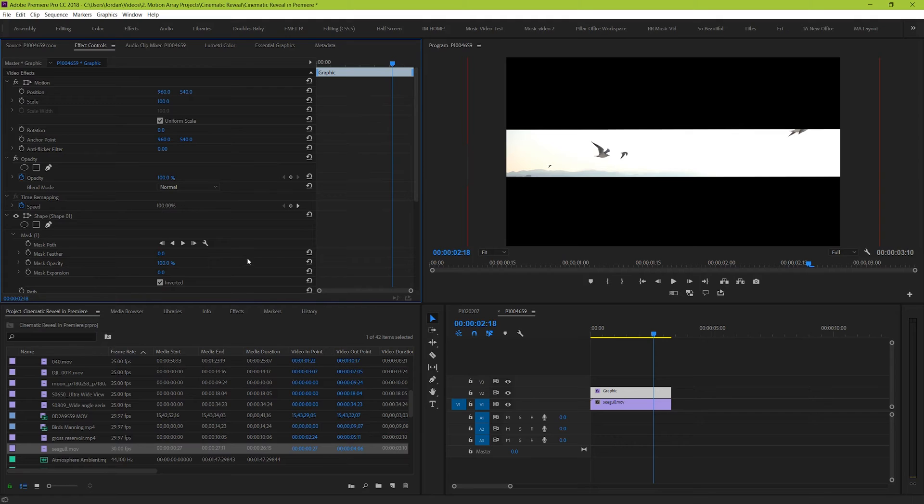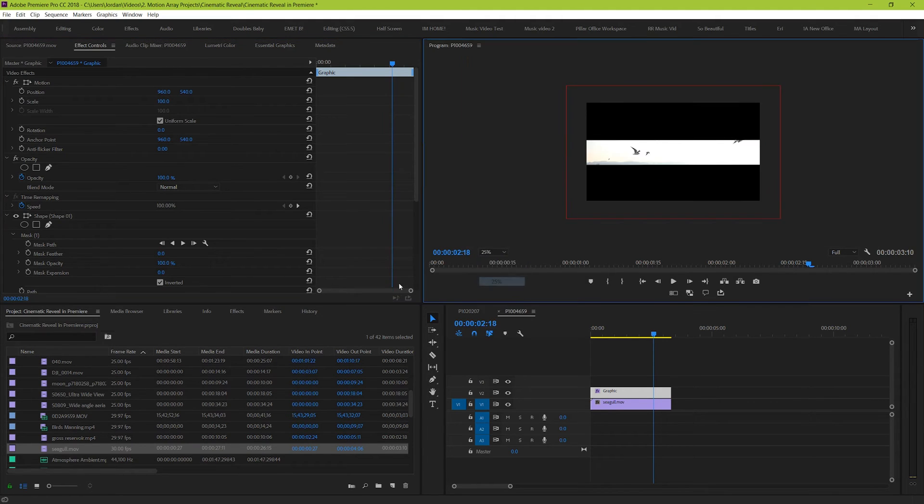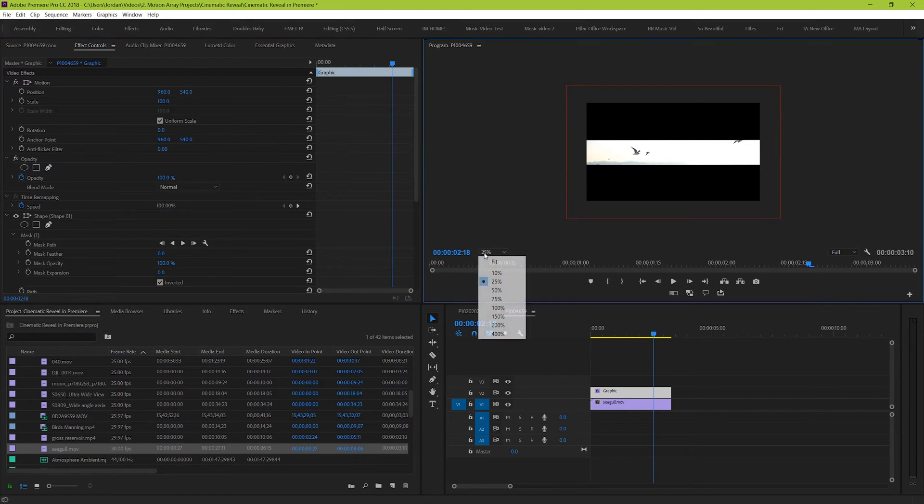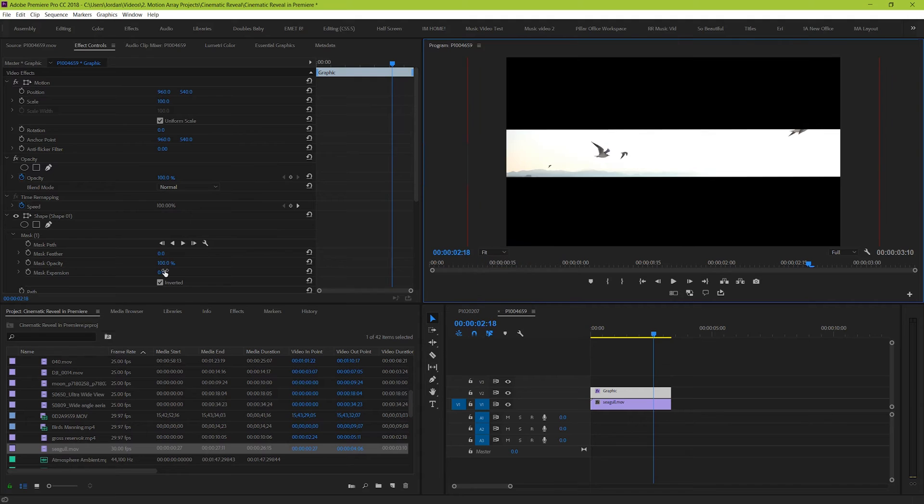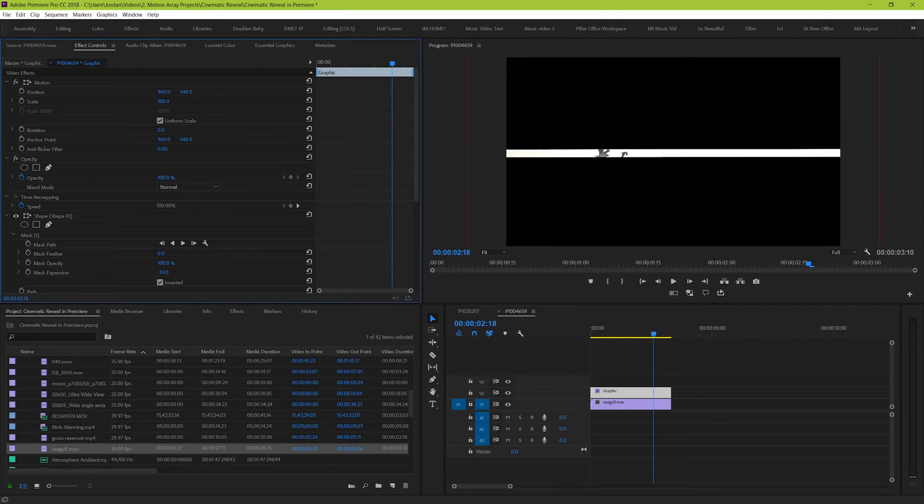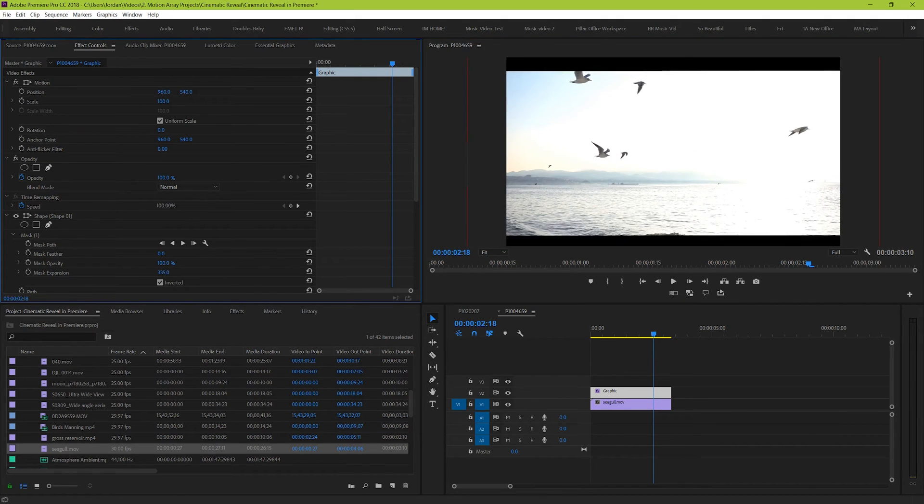Well that's the best part because everything is perfectly centered and we've extended our shape of the mask all the way past the edge of the frame. So we can just use the mask expansion underneath our mask settings in effect controls to control how open or how closed our black bars are.